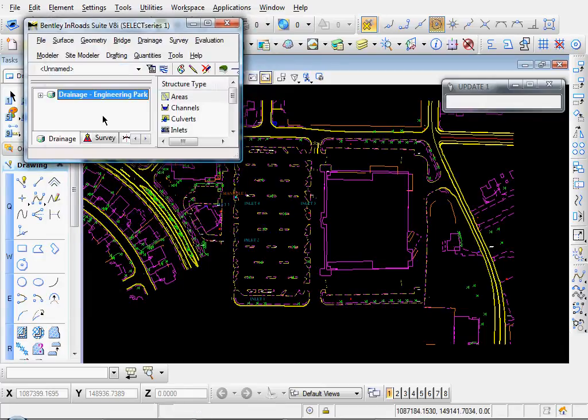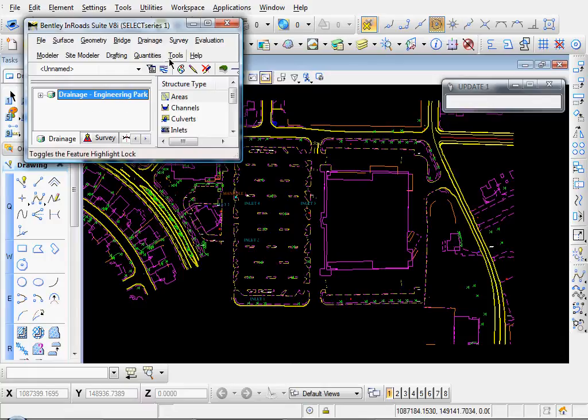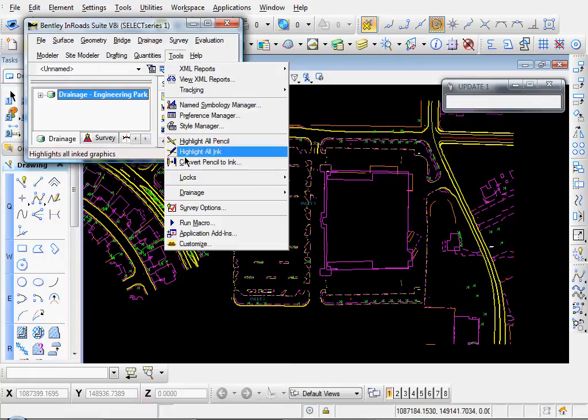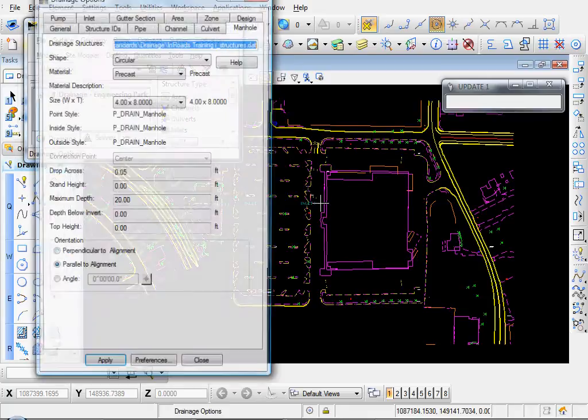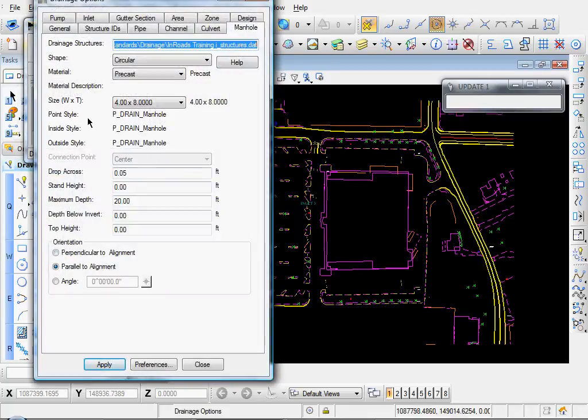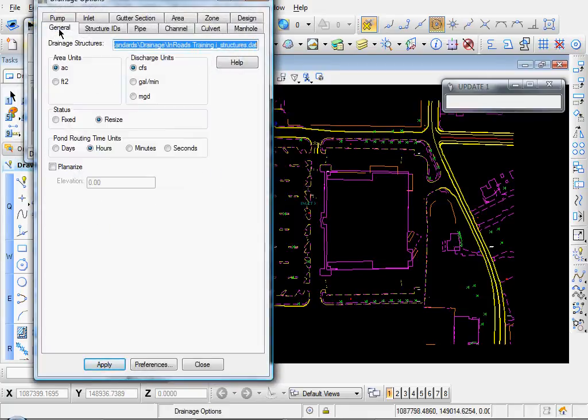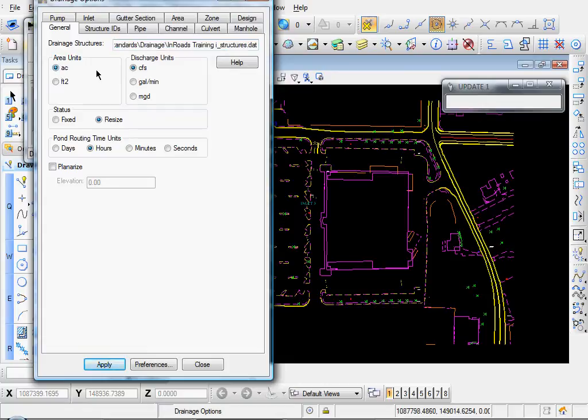Let's go to Tools, Drainage, Options, and click on the General tab, and here you can set your units, acres, CFS.